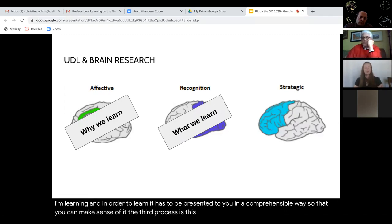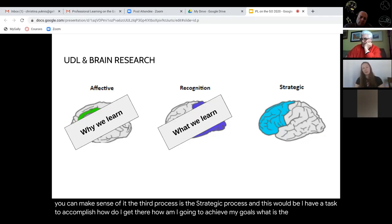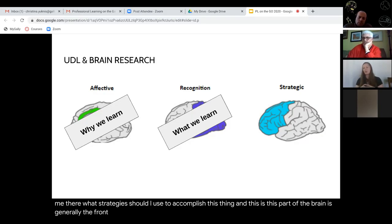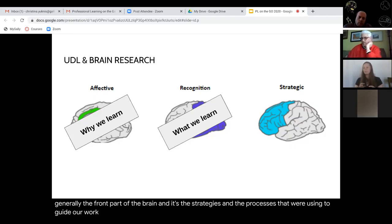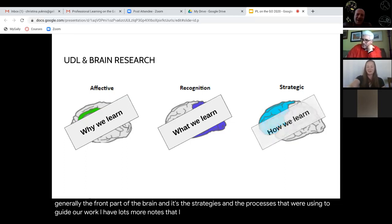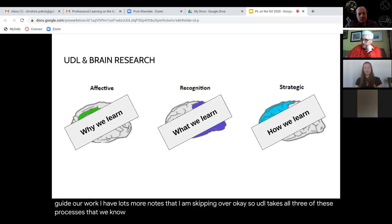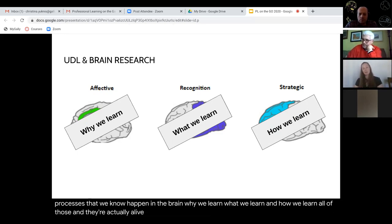The third process is the strategic process: I have a task to accomplish — how do I get there? How am I going to achieve my goals? What is the roadmap? What strategies should I use? This part of the brain is generally the front part of the brain, and it's the strategies and processes that guide our work. UDL takes all three of these processes — why we learn, what we learn, and how we learn — and they're aligned to one of the principles.